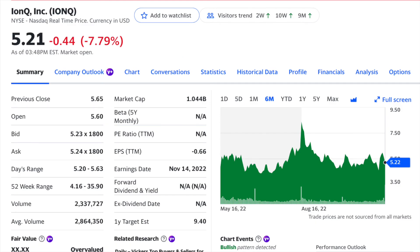And honestly, while it's still unclear at this point, I believe that IonQ has a really good chance of being one of those leaders in quantum computing, which is one of the reasons I'm invested in this company.